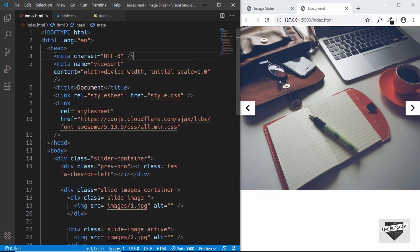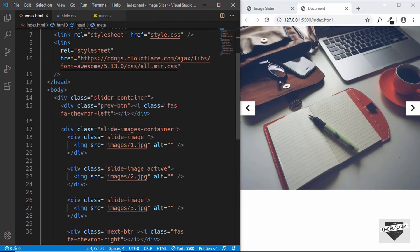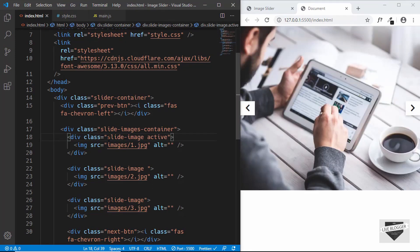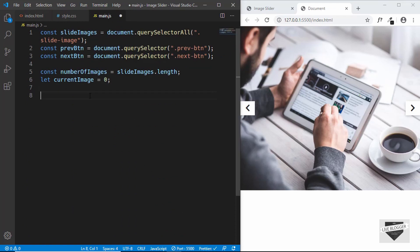When we start the slider we'll set the first image as the active image, so we'll remove the active class from the HTML and add it via JavaScript. Now the first slide image is active. Let's code the functionality for the next button.